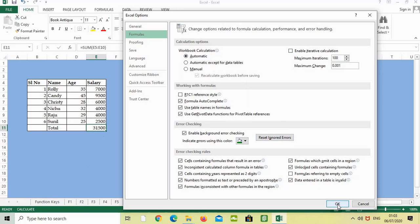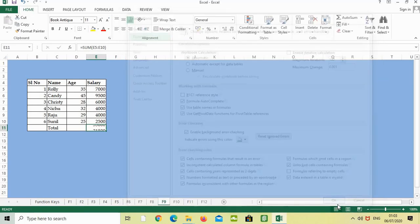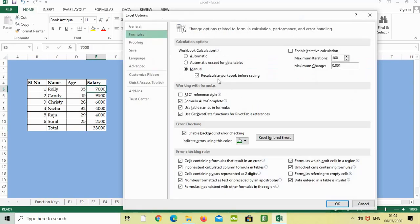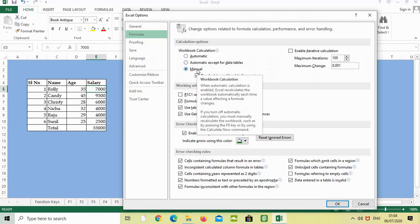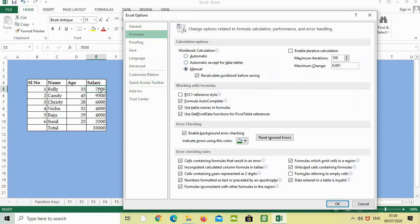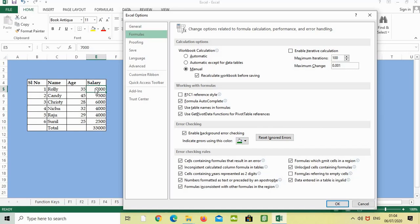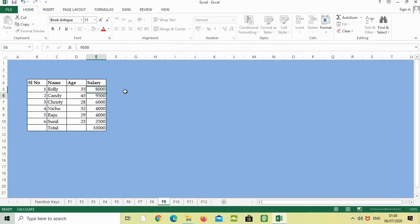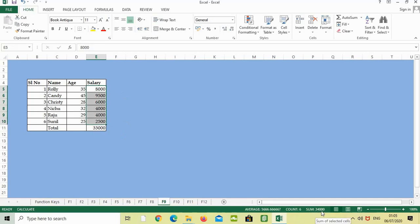If we change it again to manual and change 7,000 to 8,000, the total will not change because after updating to 8,000, we have to press F9. Right now it shows 7,000 changed to 8,000, but the total is not changing - it shows 34,000. After pressing F9 it will change. I've pressed F9, so the total amount has changed.